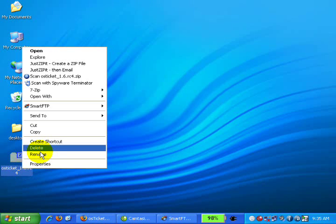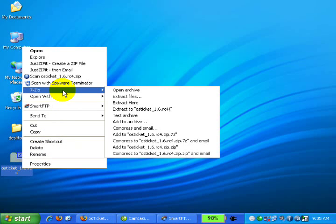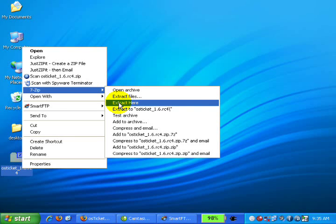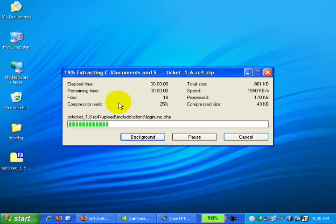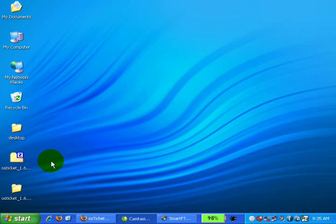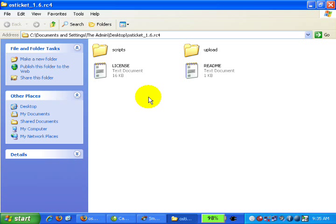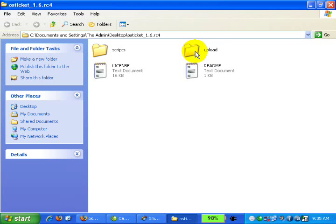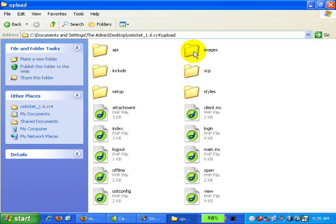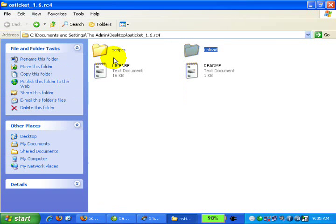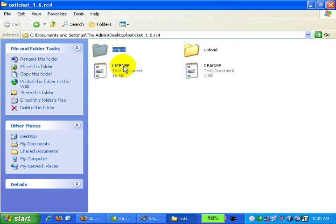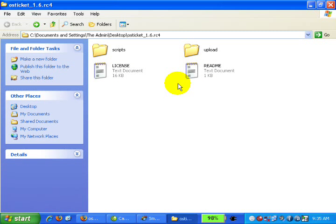Now I will unzip the file. Let's double click on this folder. You can see all the files are in this folder. You will upload all the files which can be found only in the upload folder. You will not upload files like scripts, license, and readme that are outside the upload folder.